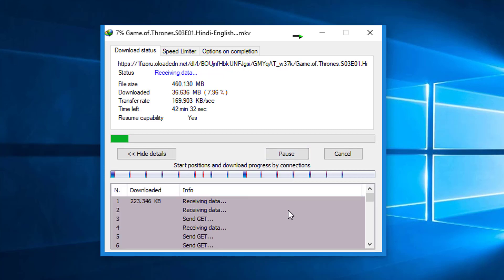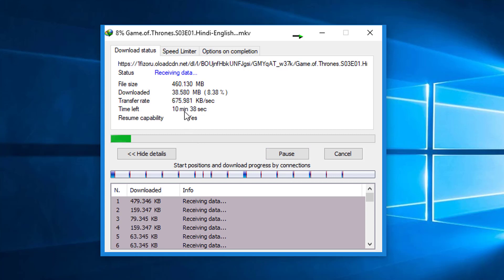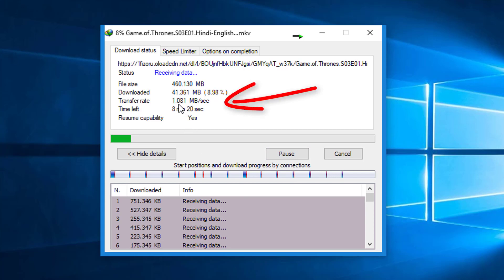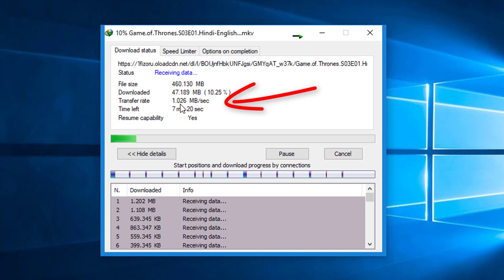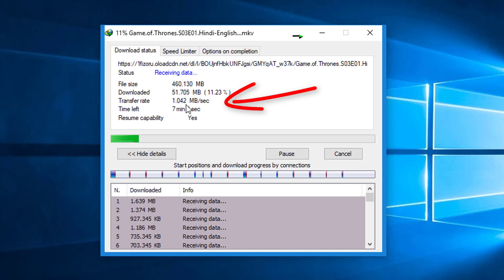Check my downloading speed - it's coming around 1 MB per second. Okay, so this is the speed before applying that trick, about 1 MB per second.